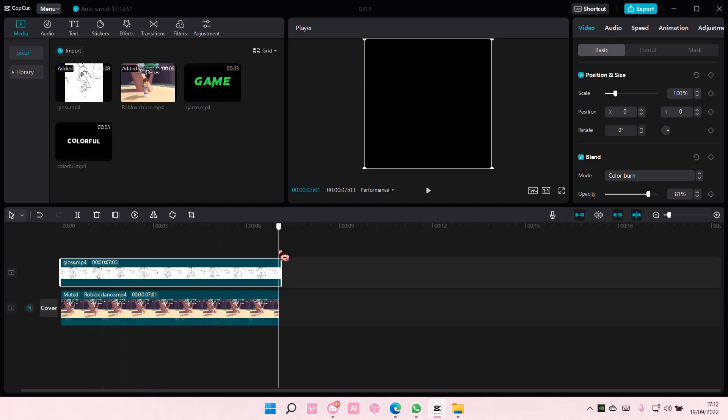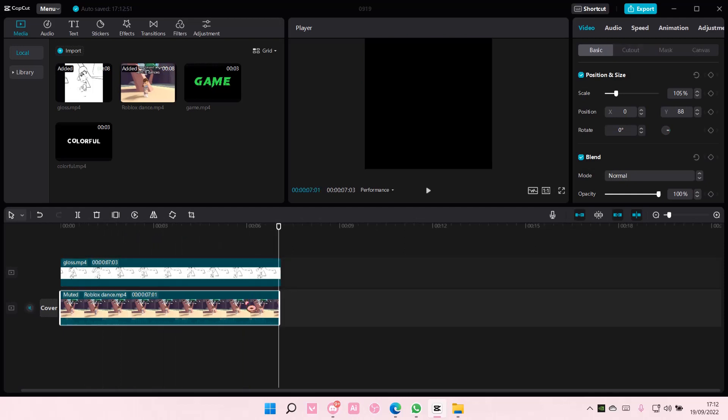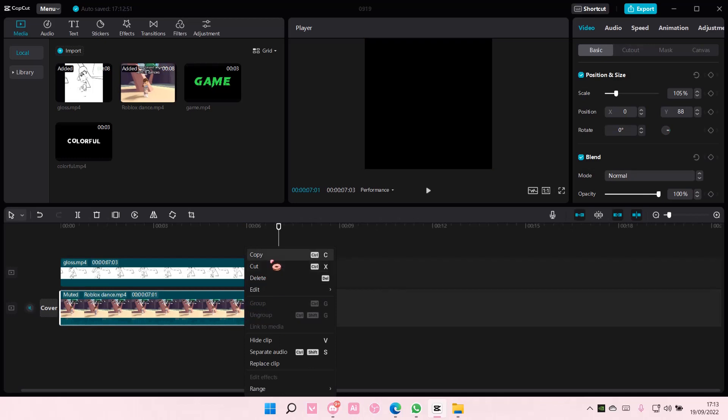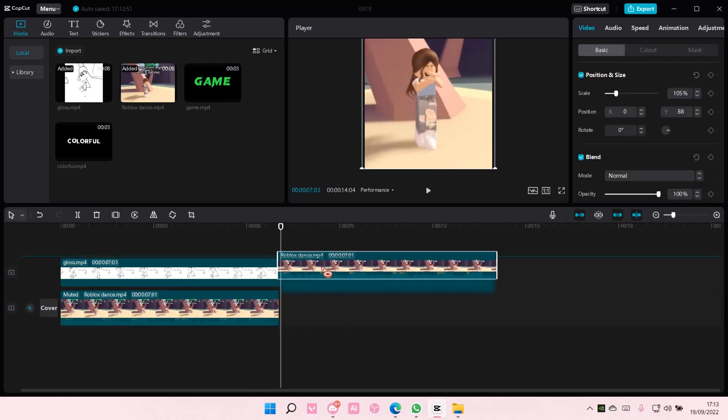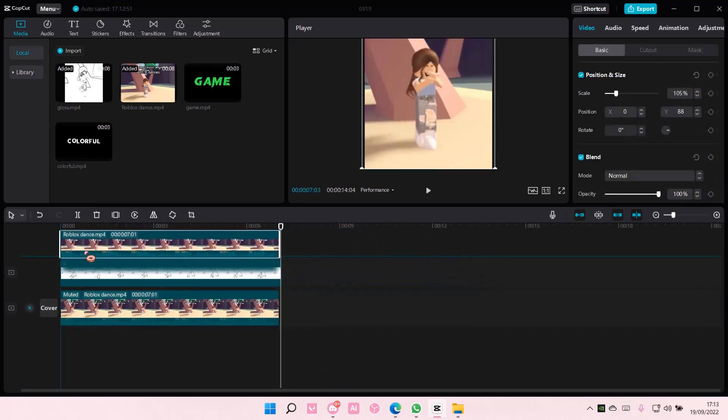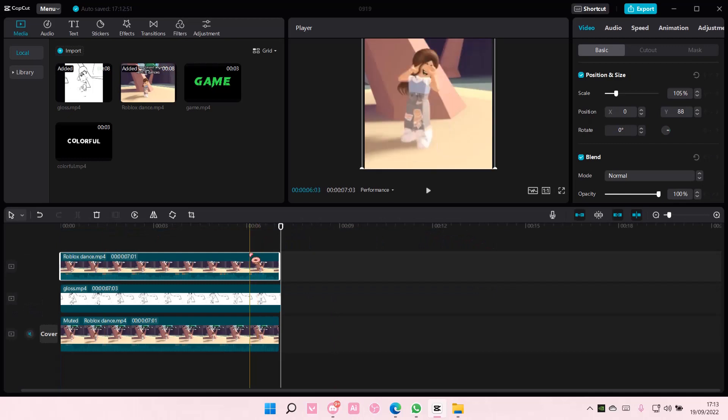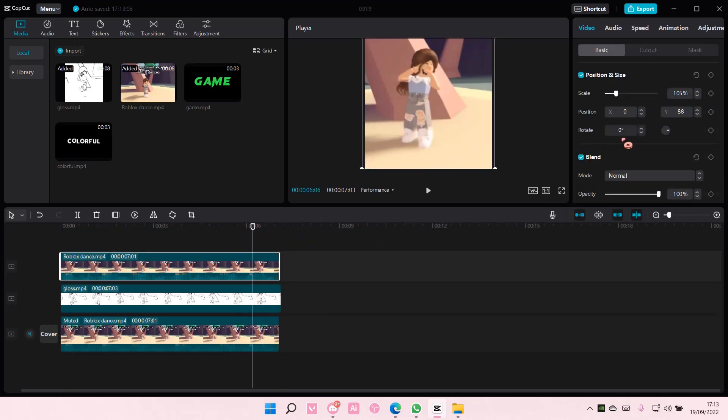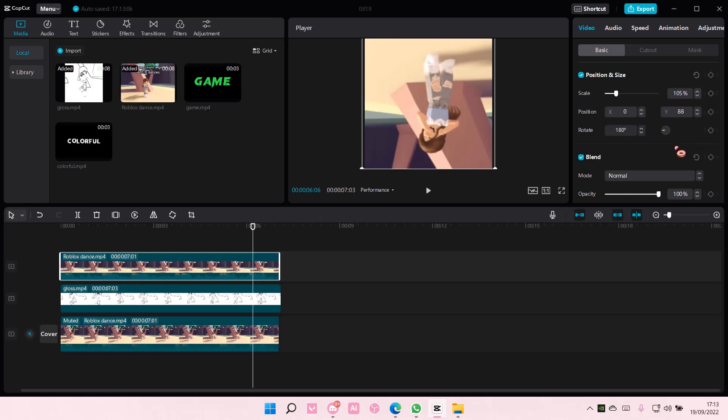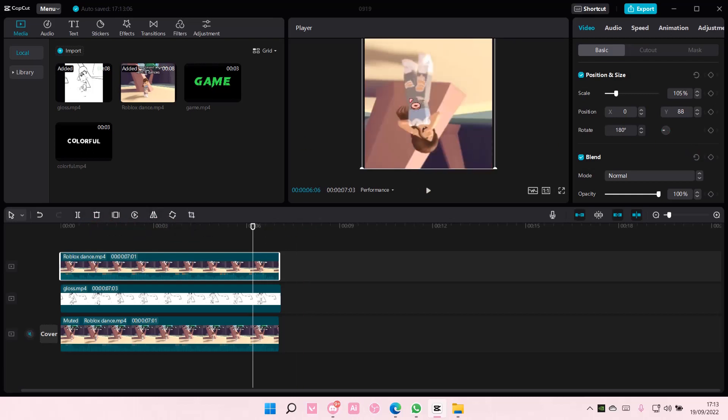Once you're done, you're going to grab this video, select Copy and select Paste. Put it on top of that other video, and you're going to rotate it 180 degrees and mirror it here.